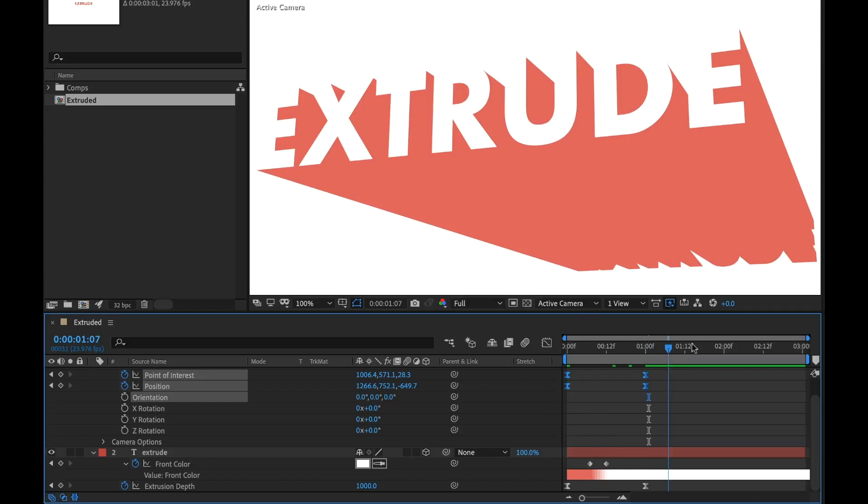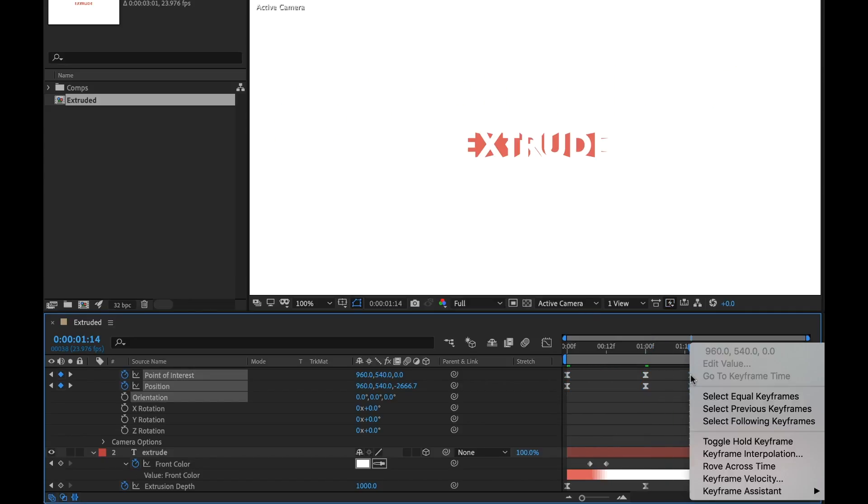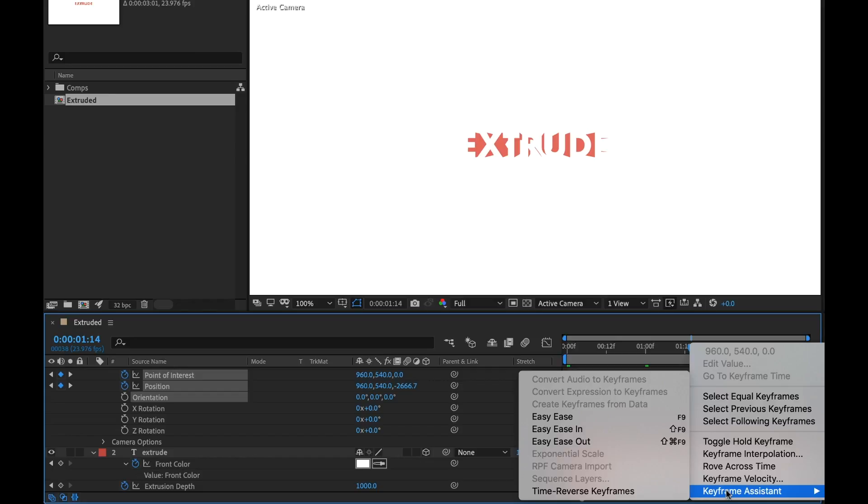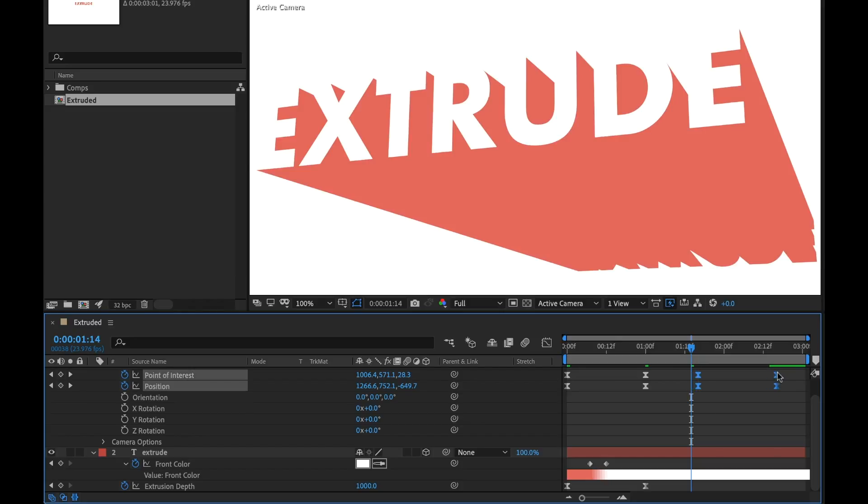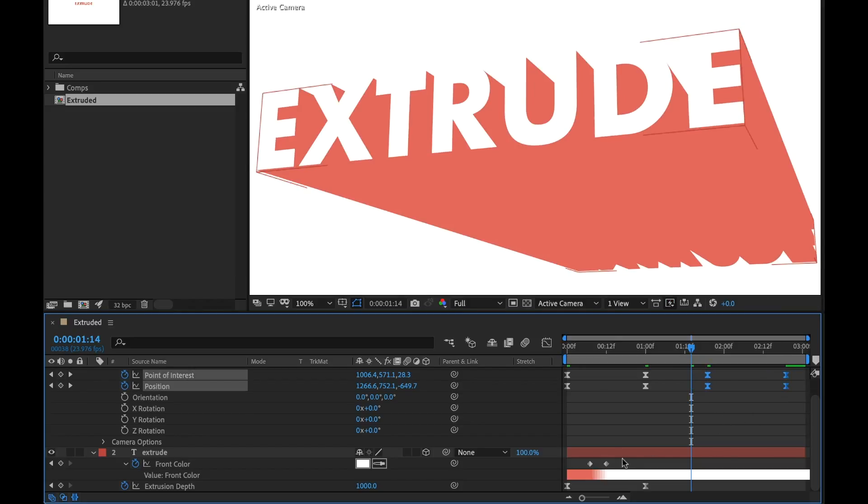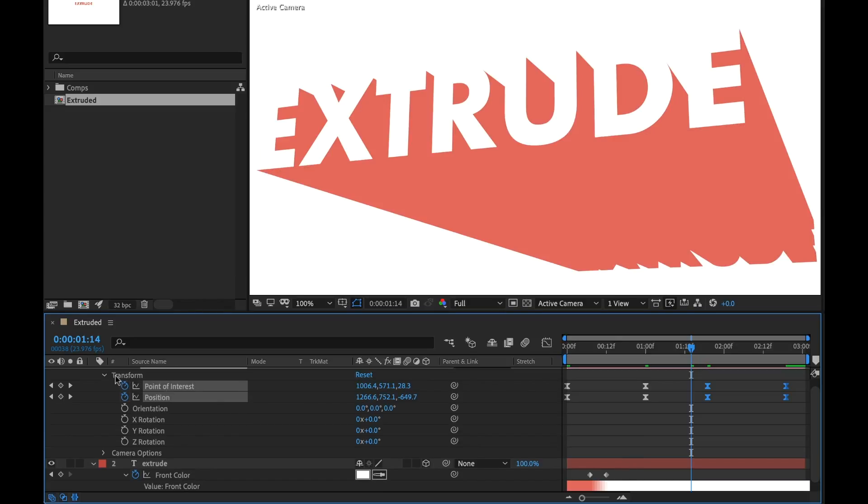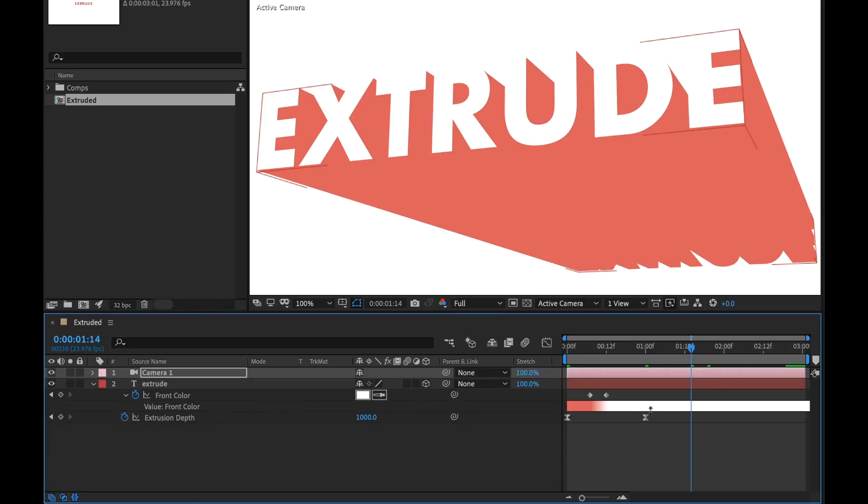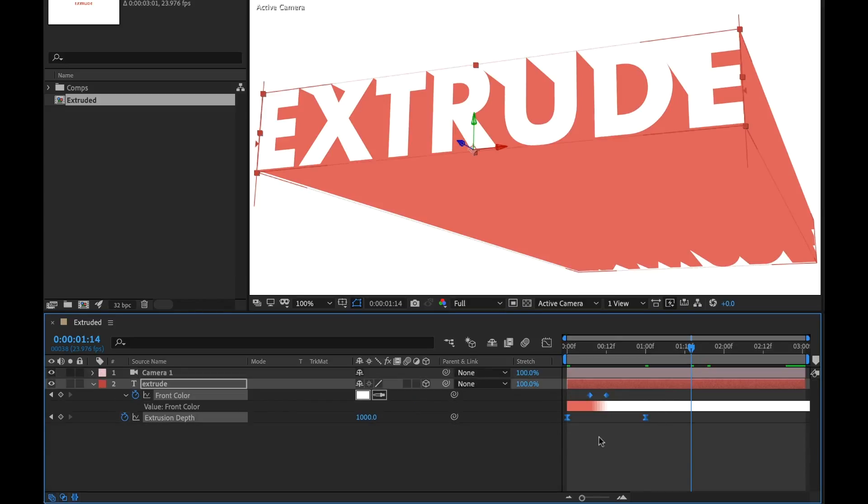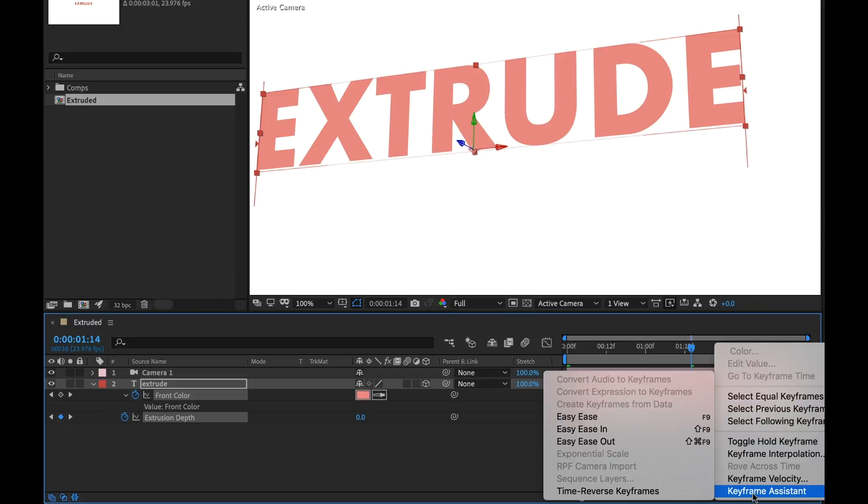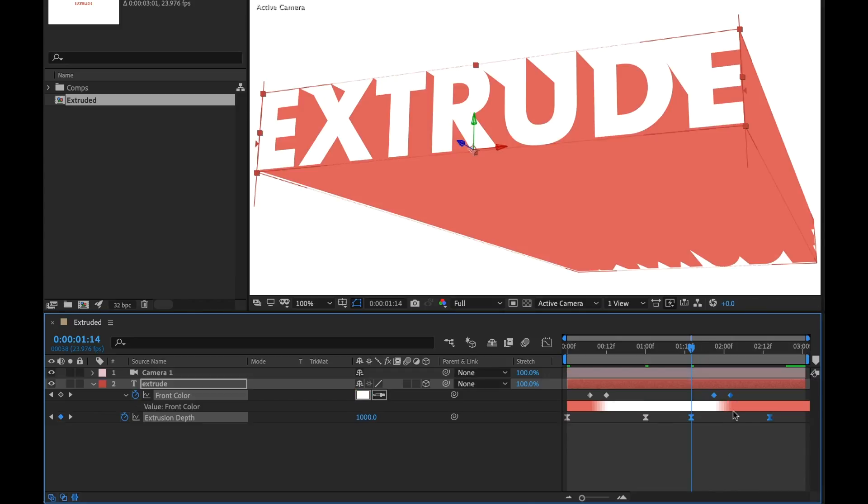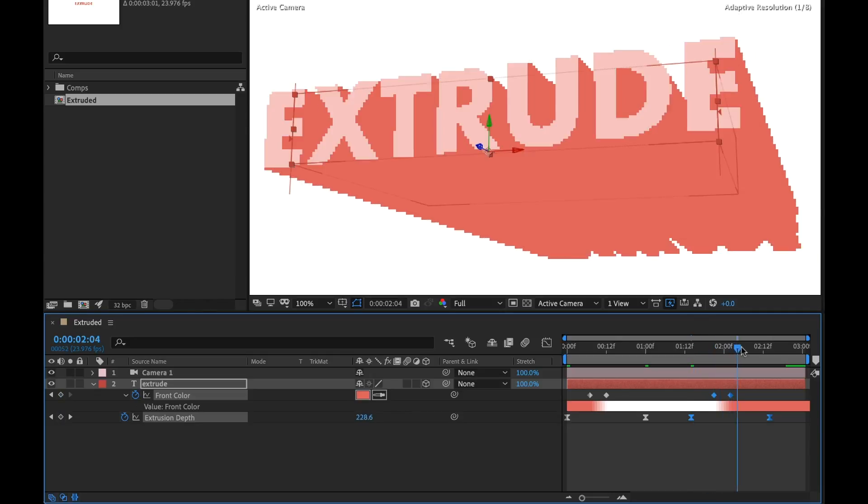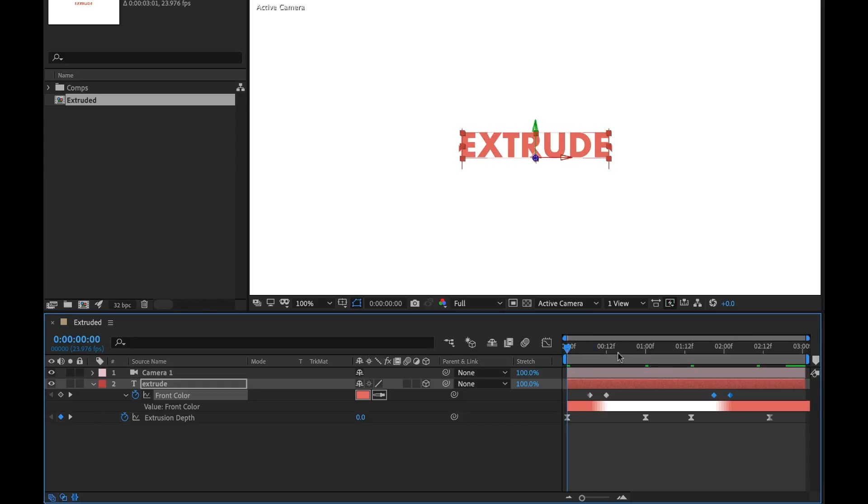Now, to have these animate back out, it's as simple as copy, paste, right-click, keyframe assistant, time reverse keyframes. I'm going to zoom out here. Let's grab those and bring them maybe right here. We can do the same thing with our text layer. I'm going to grab all these keyframes, copy, paste, and time reverse keyframes, and now this should animate back out.